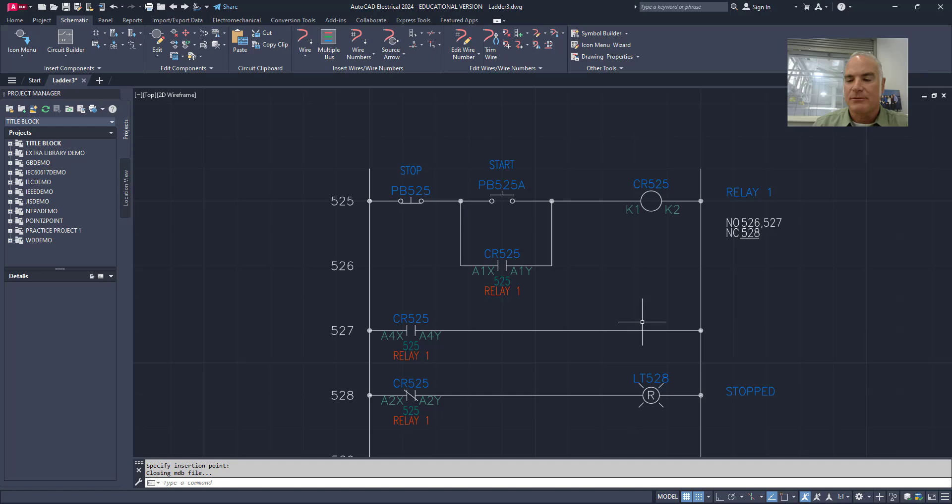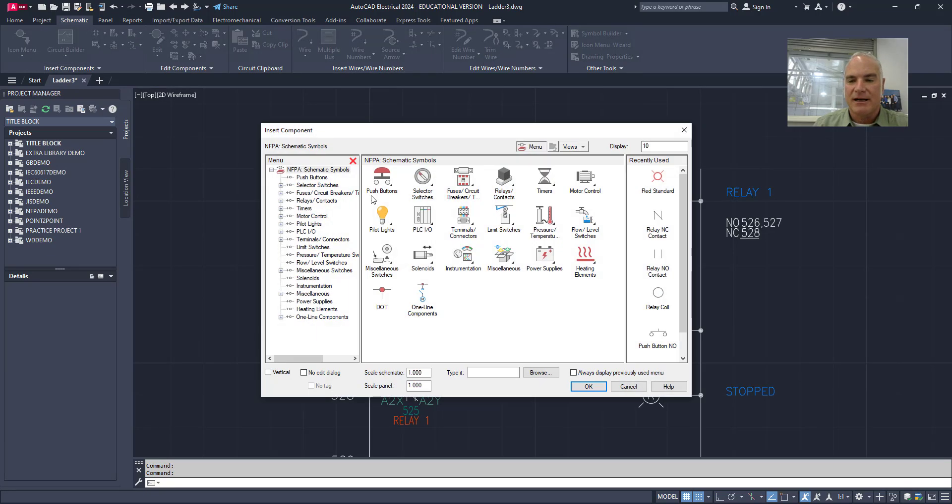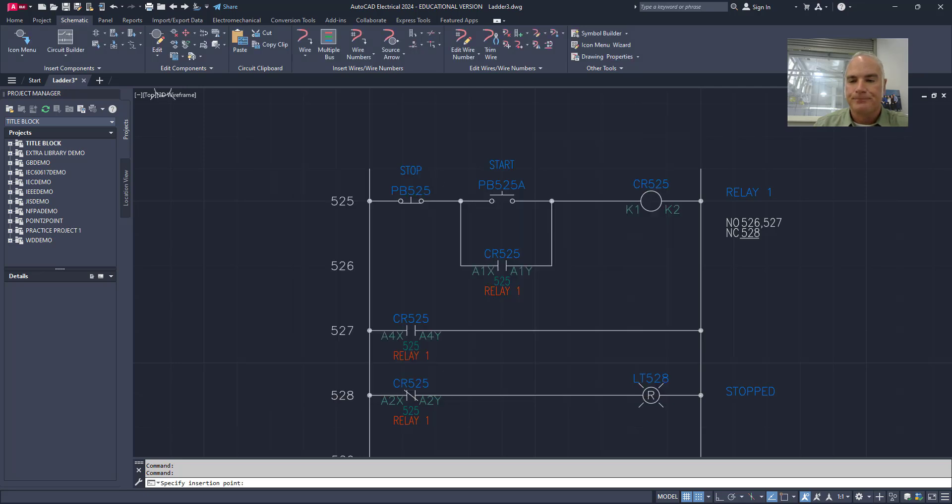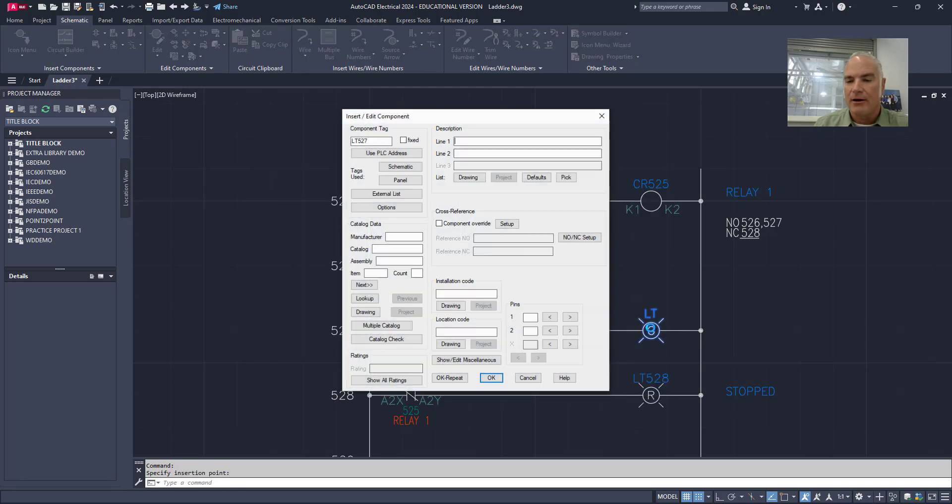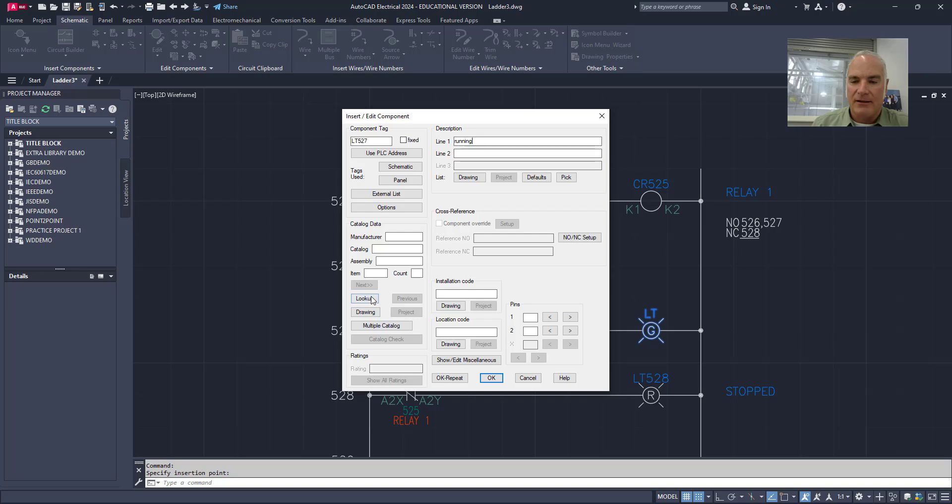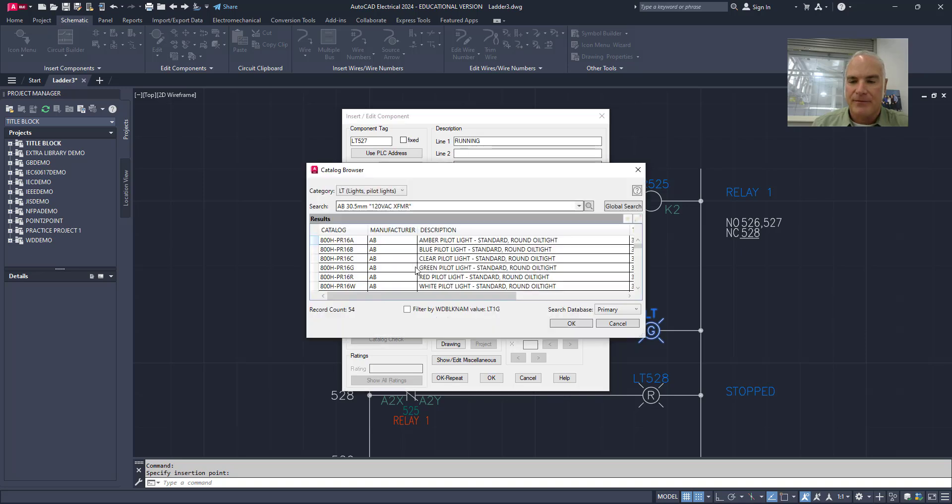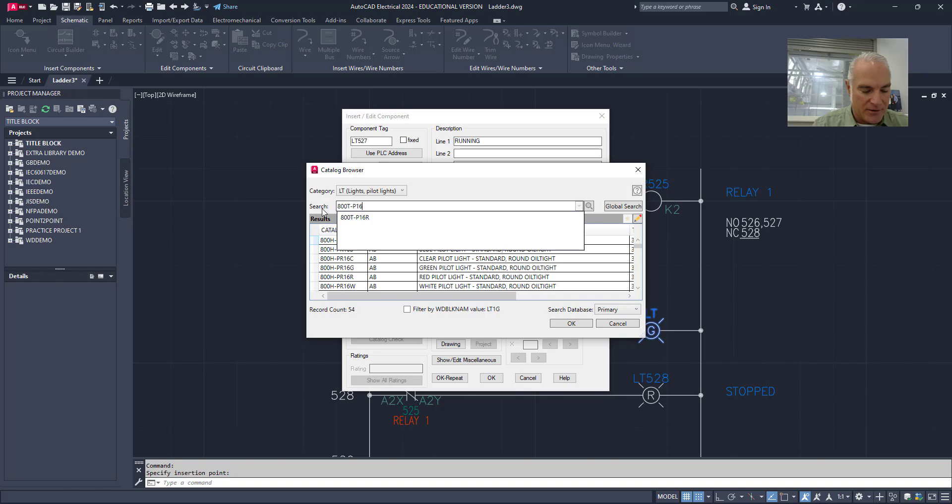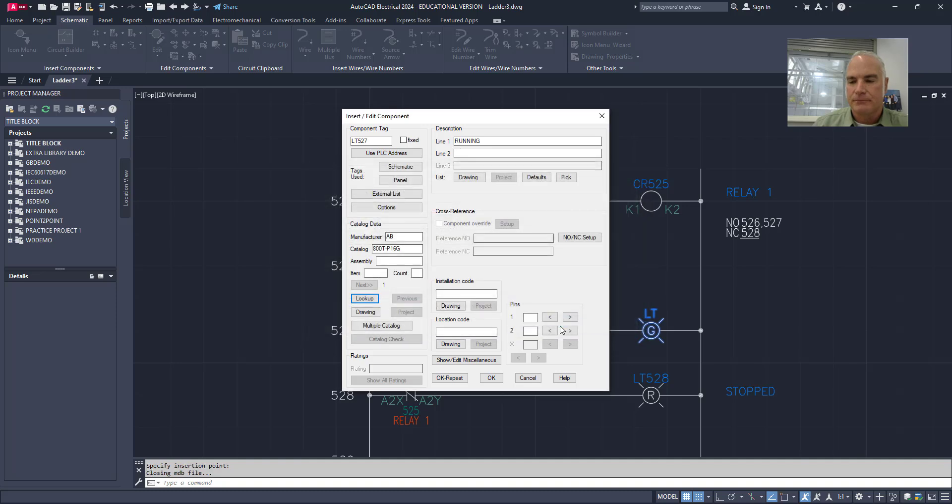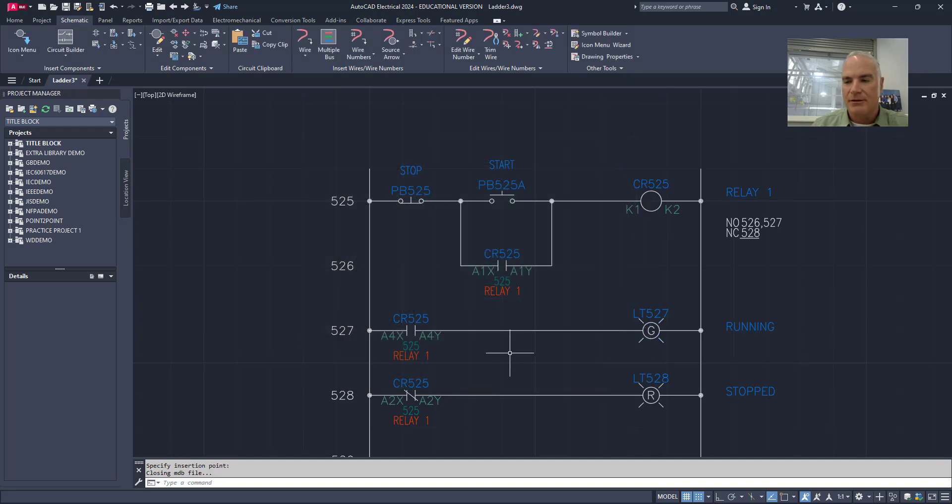And the last one I'll put in is that green light as well. So this time I'll say I want a green pilot light. It's going to go in there. This one will be running. And my lookup. All I have to do for this is change that R to G and it'll find it. So that's my green one. And then OK. OK.